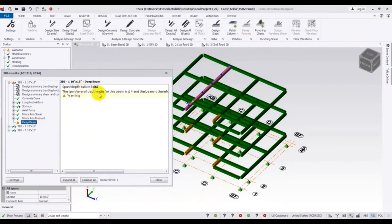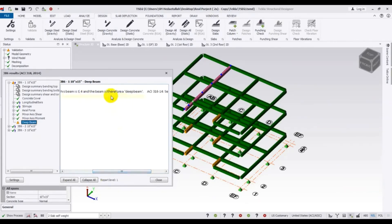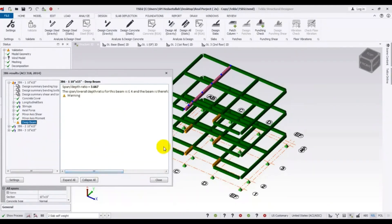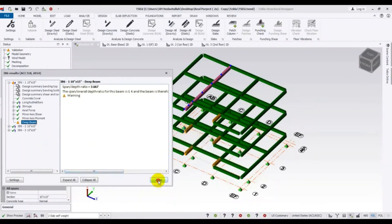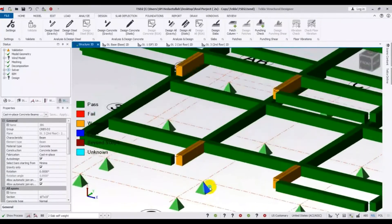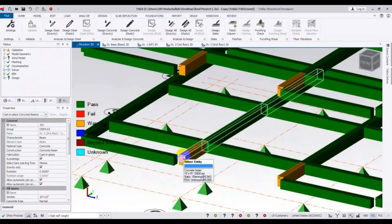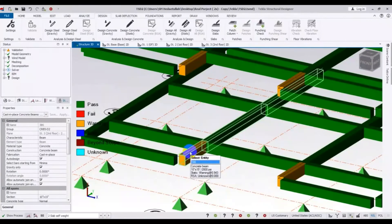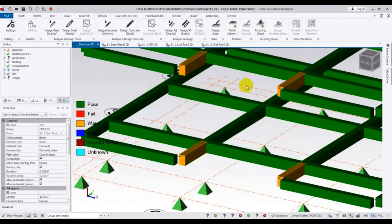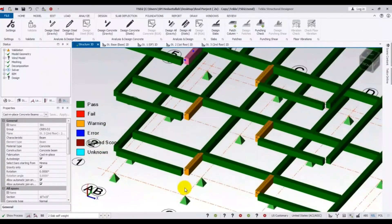The span-to-overall-depth ratio for this span is less than 4, and the beam is therefore classified as a deep beam. It's a deep beam according to ACI code — this is the section reference. Actually this is not a real problem here, because our span is very small for these members. That's why it's showing this, but it will not create any actual problem, so I'll just escape that.